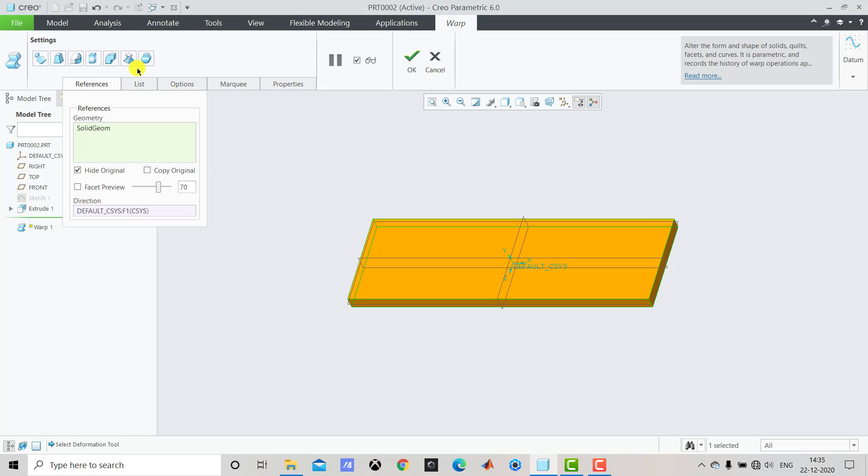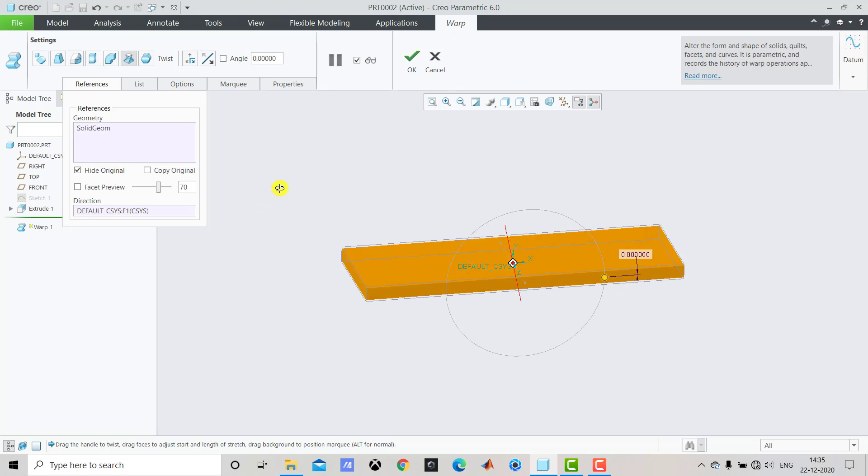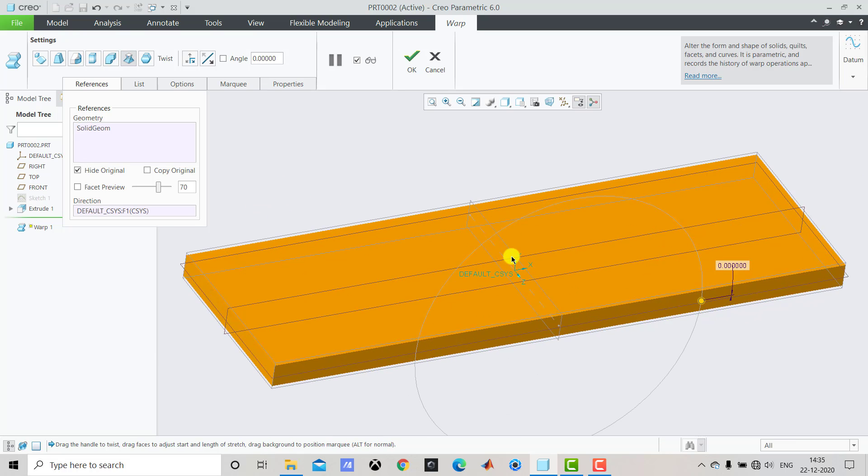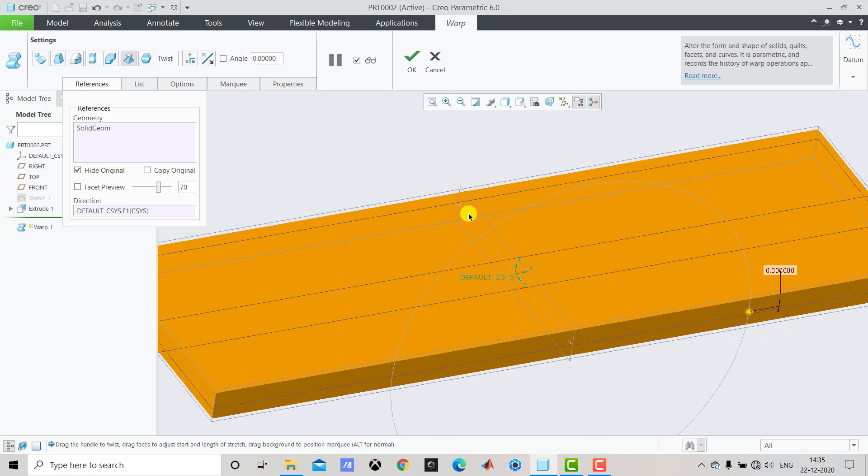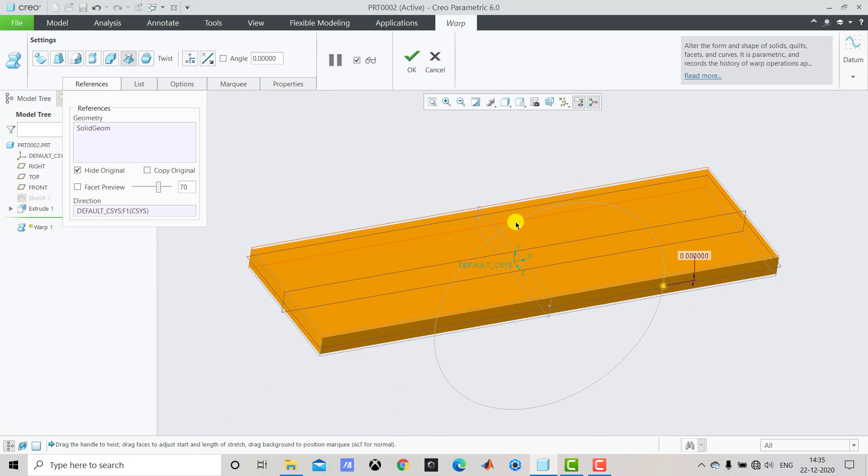Now we have to twist it. So we'll select this Twist feature. Once you select the twist feature you can see that one axis is generated here. And you can also see one circle that shows how the twist will take place.